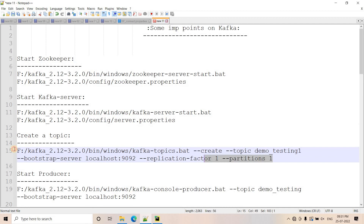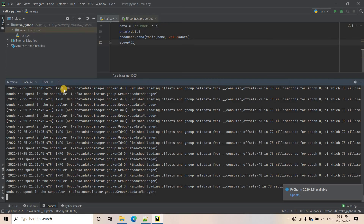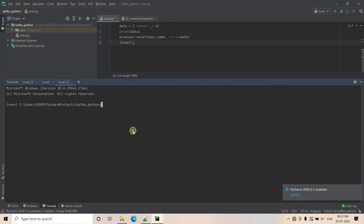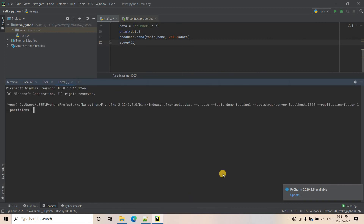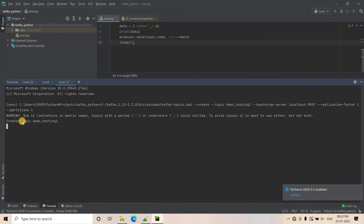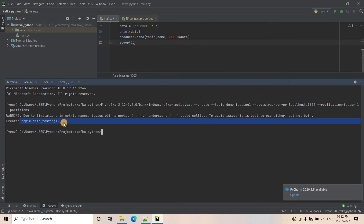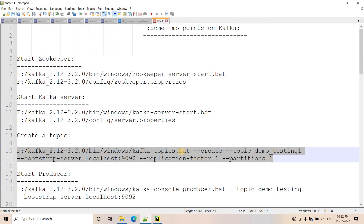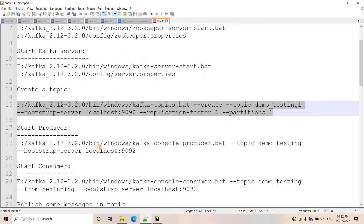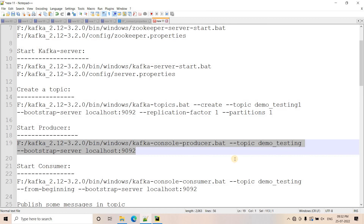For this demo, I am going to create a topic having the name 'demo-testing-one'. I will open another terminal and paste the command to create the topic. You will see that topic 'demo-testing-one' is created. Now I will start my producer on this particular topic.